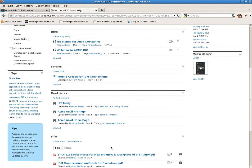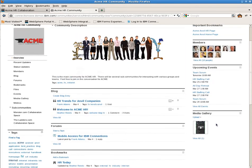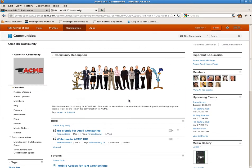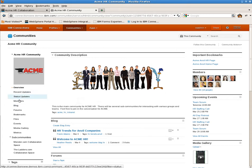What you're looking at right now is community setup in Connections. This is the Acme and Vulc Corporation, an HR community. It has all the normal components of a community: files, bookmarks, events, membership, etc.